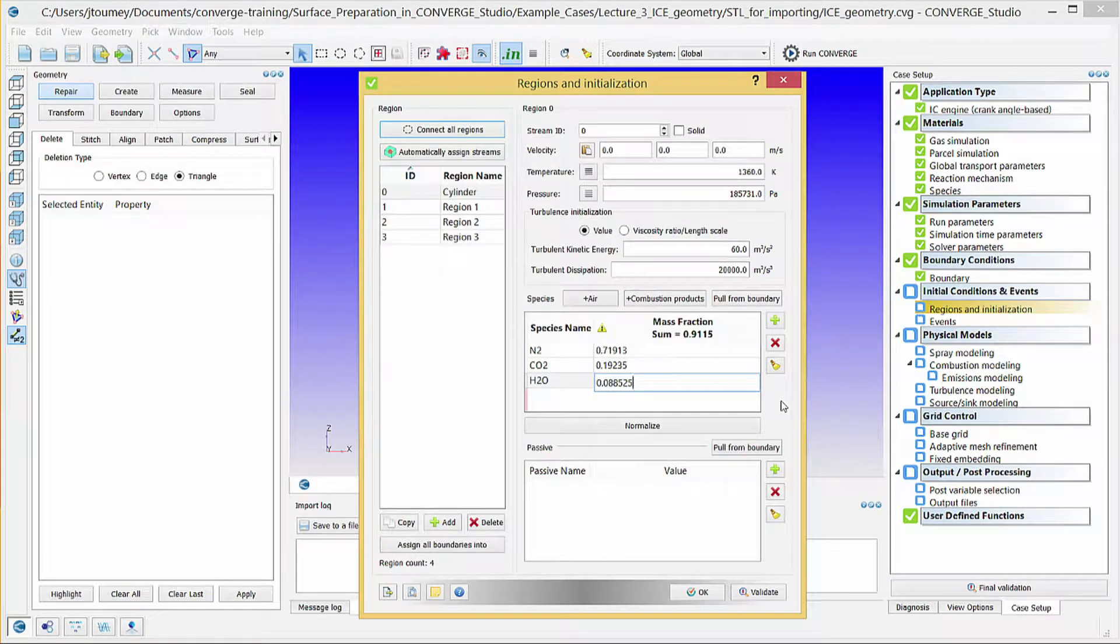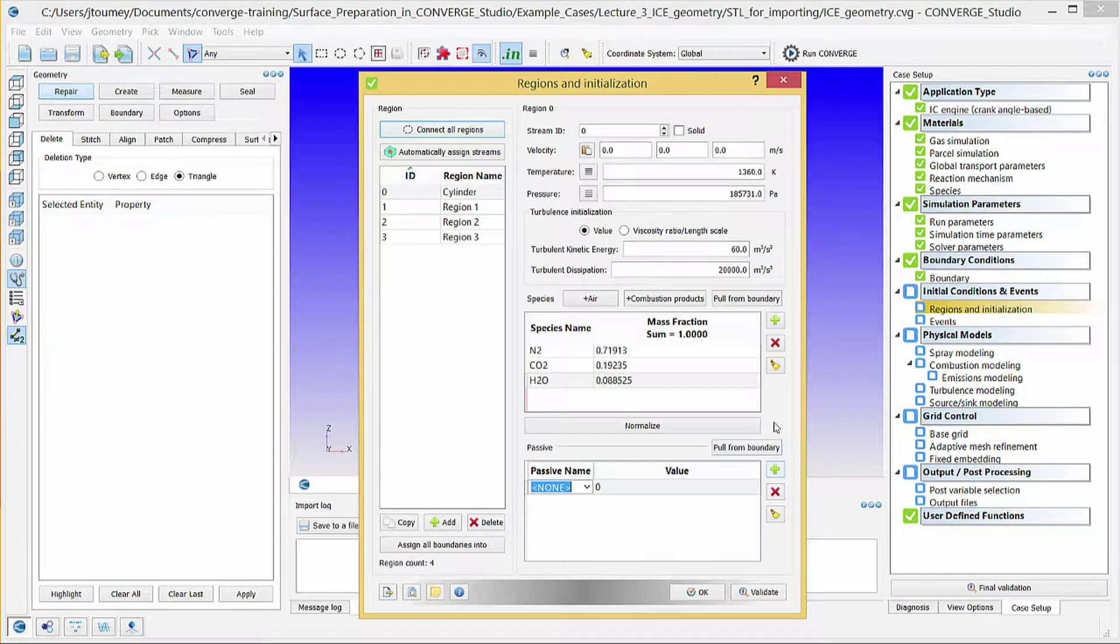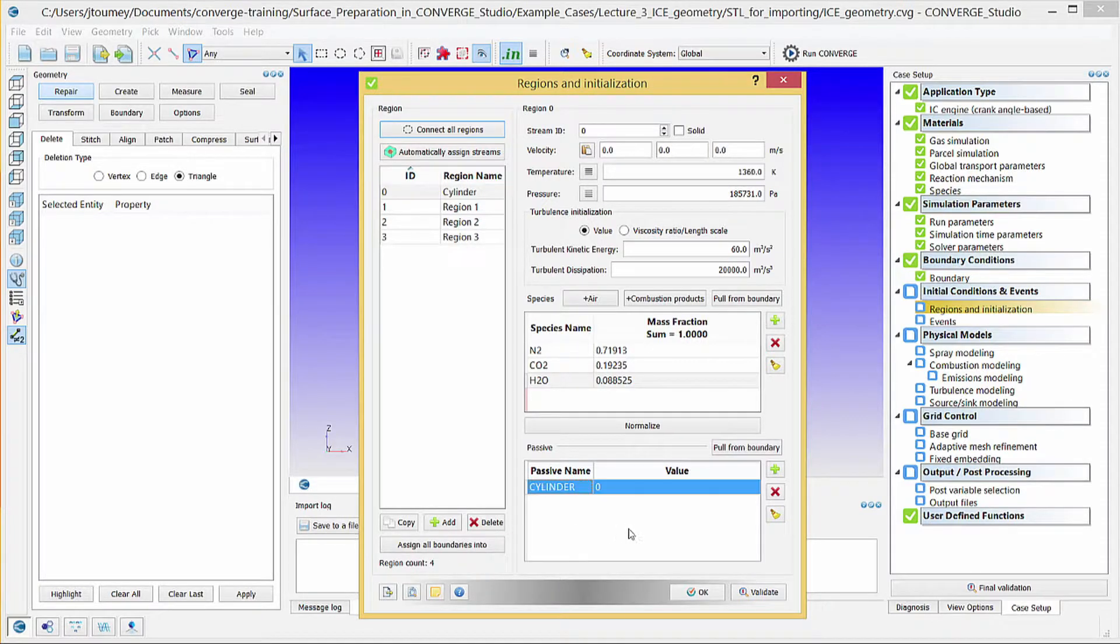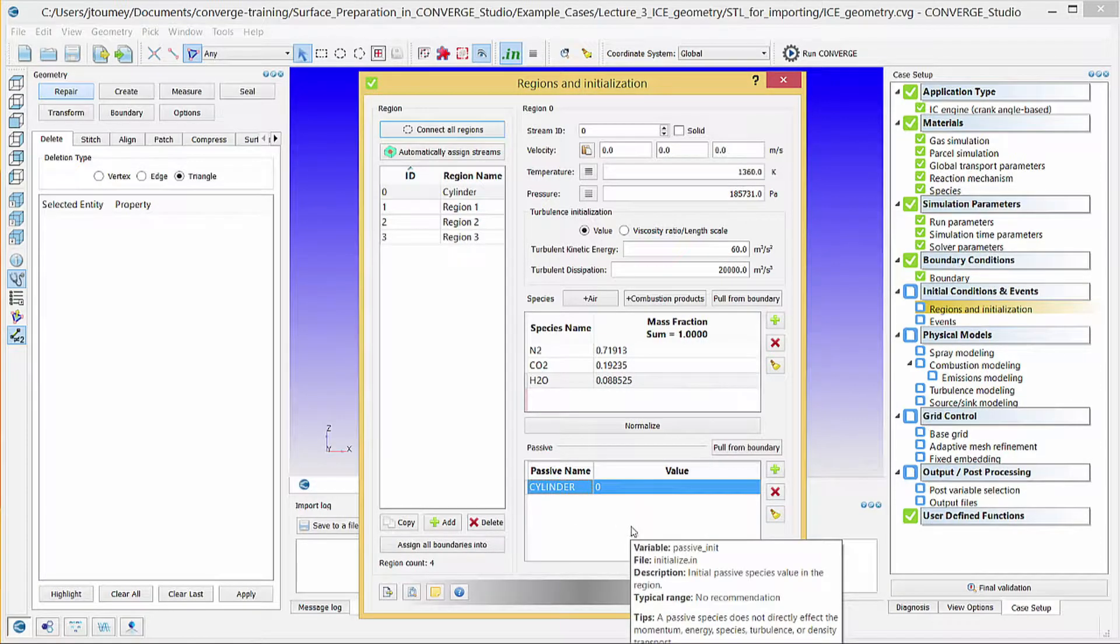In the Passive field, click the Plus button to create a new entry, and then click on the drop-down menu in the Passive Name field to select Cylinder. In the Value field, enter 1.